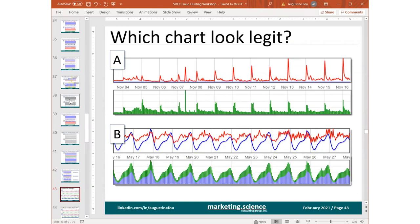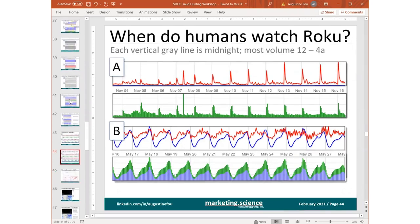One final slide. Which chart looks legit for video entertainment — A or B? The answer is B. Ask yourself when humans watch Roku: they get home from work, start streaming, watch into midnight, then drop off and go to sleep. In chart A, if you look at the green volume bars, most of the volume starts right after midnight between midnight and 4am, which is the highest volume of the day. If this were a video streaming site, that doesn't make any sense. You'd expect streaming in the evenings, not between midnight and 4am.